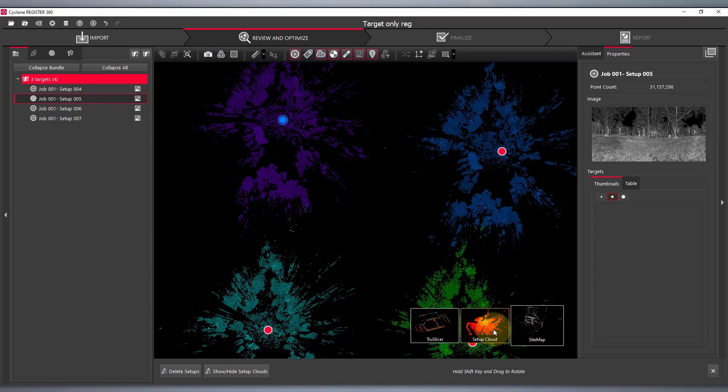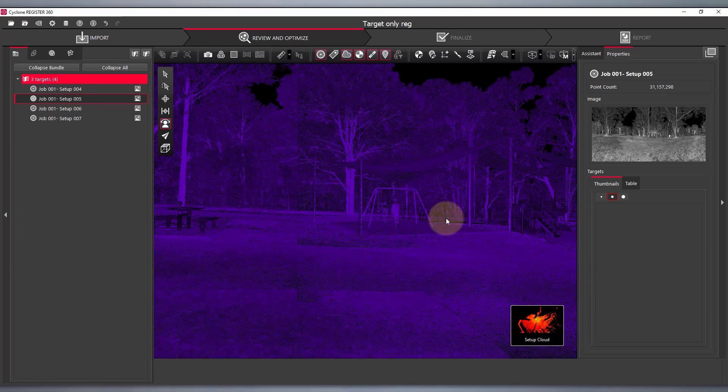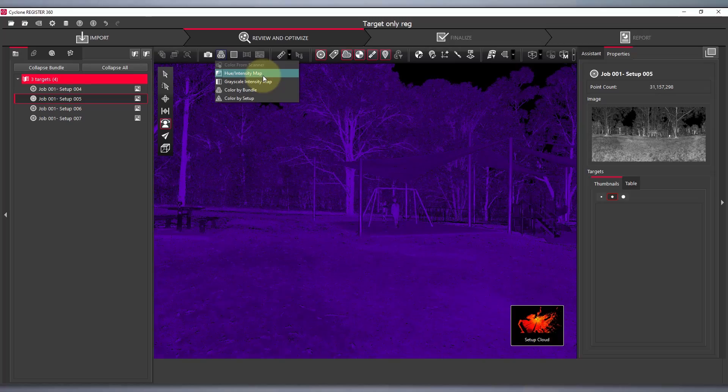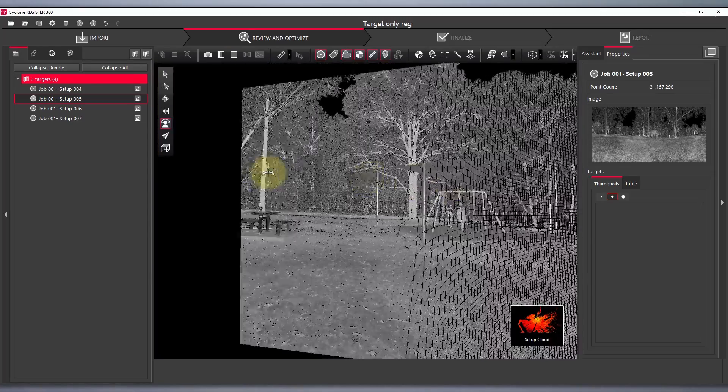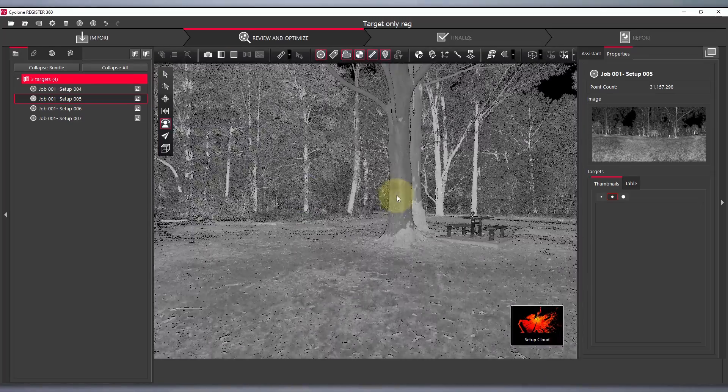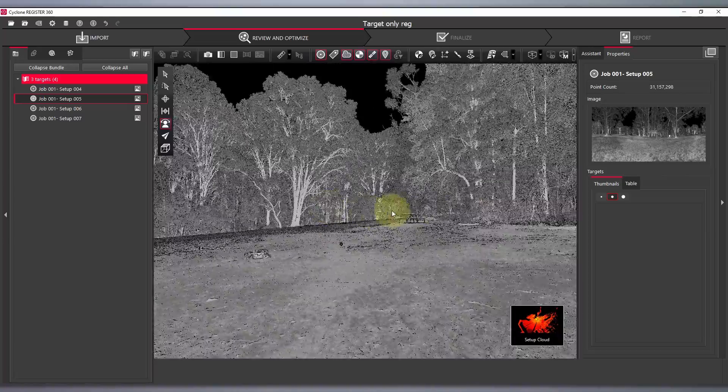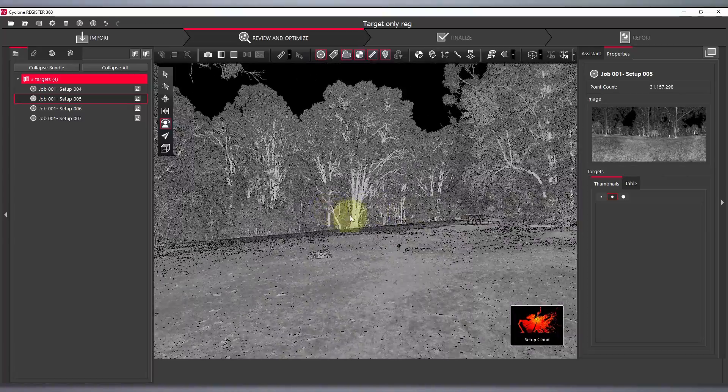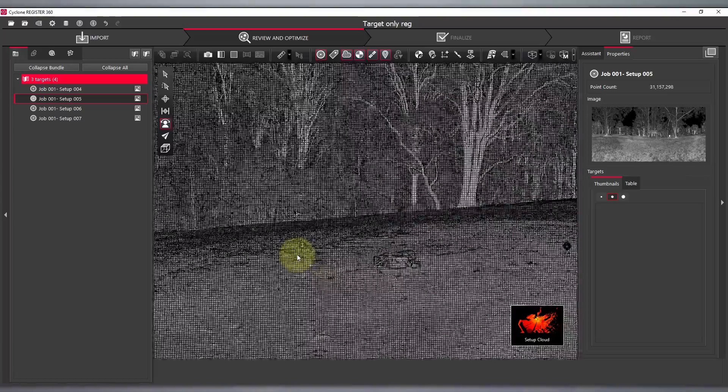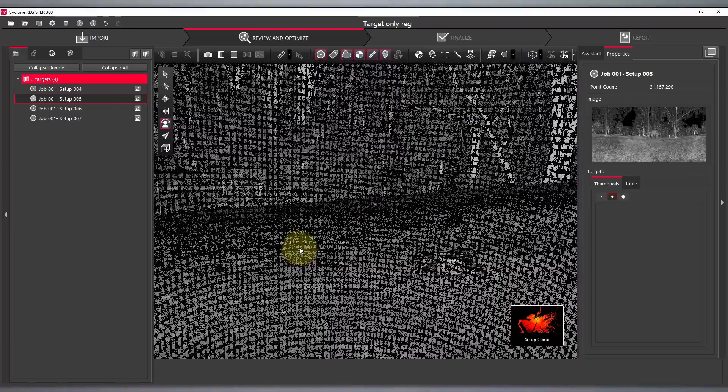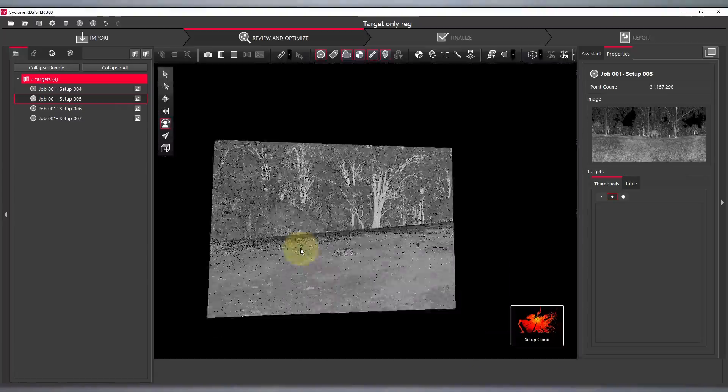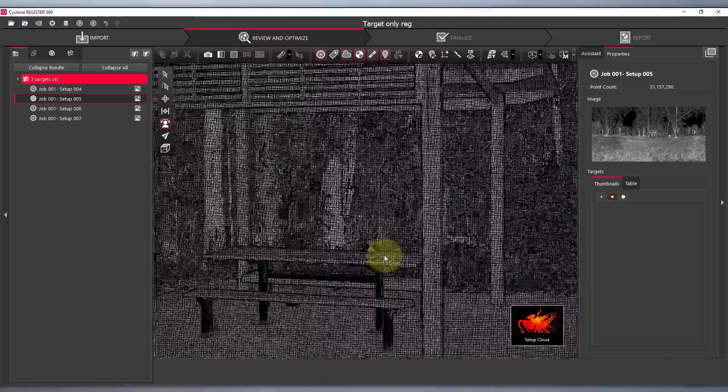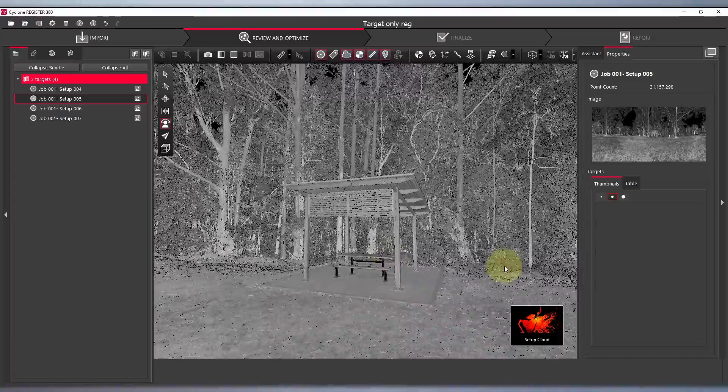For this project I've completed four scans in one of the least desirable areas for Cloud2Cloud, that being a heavily vegetated site. To enable my registration I've instead placed three common targets throughout the site, visible in each of the scans.